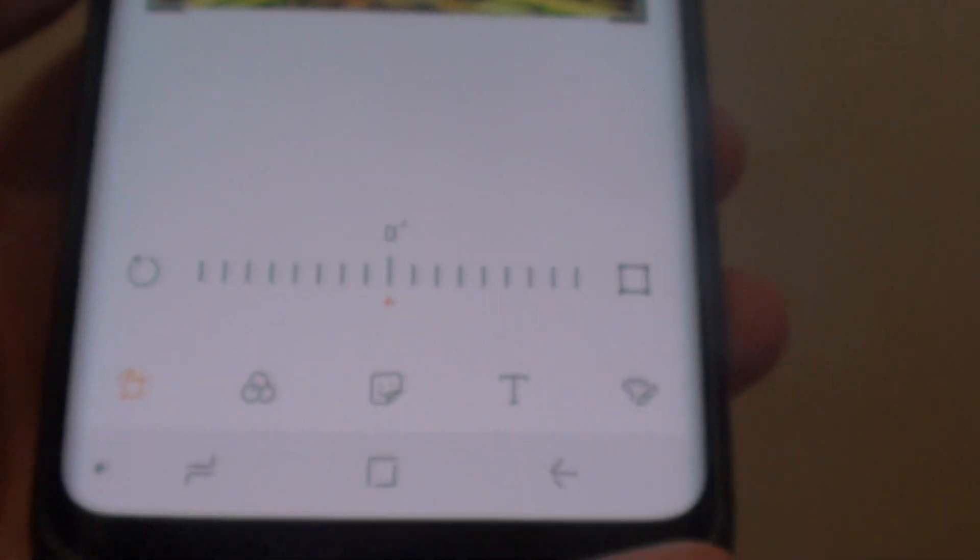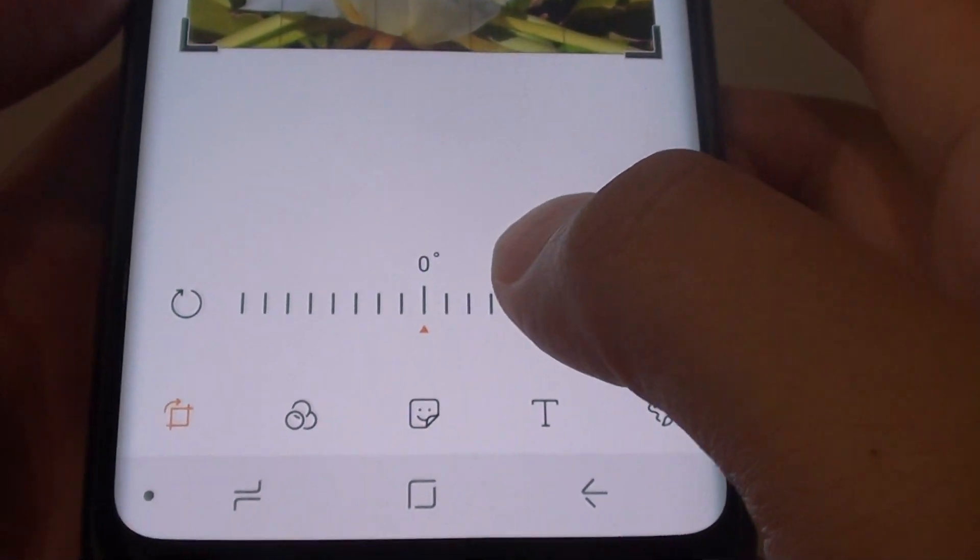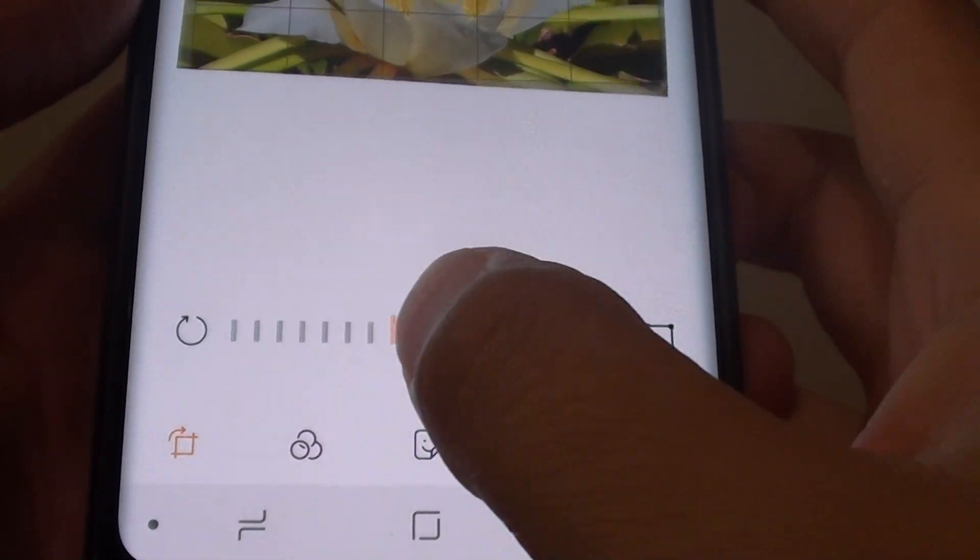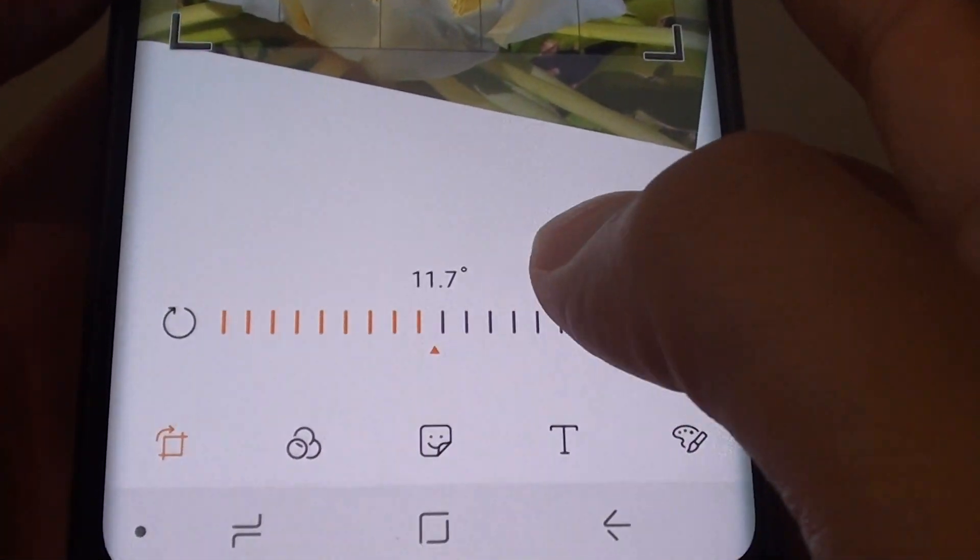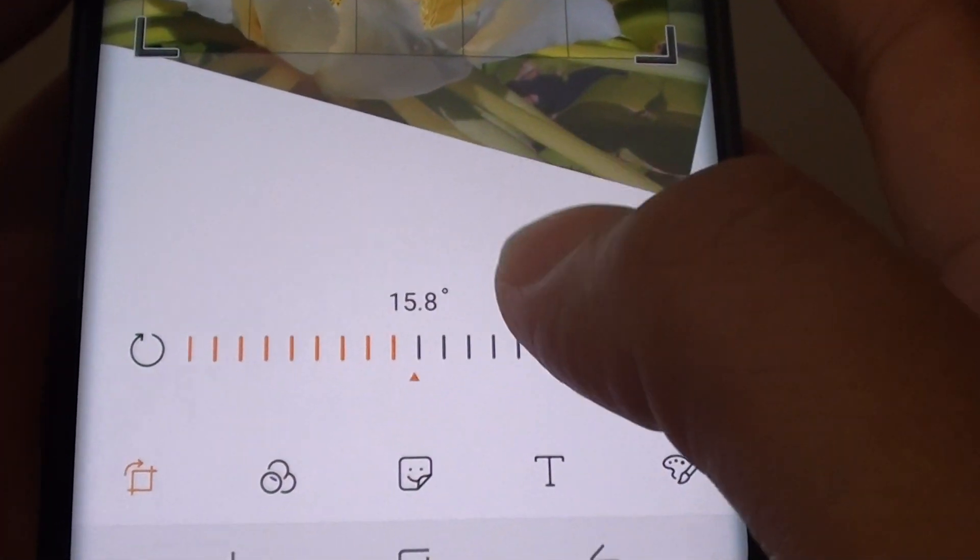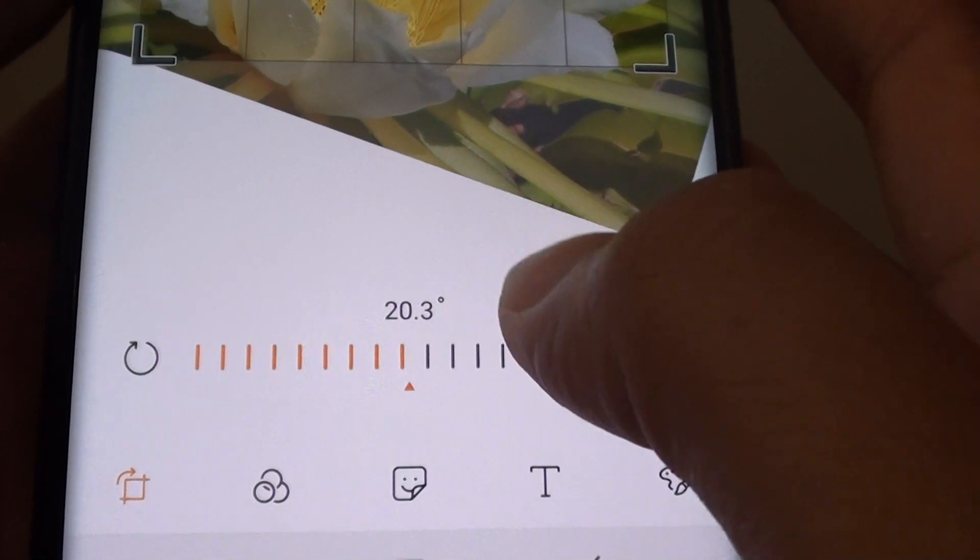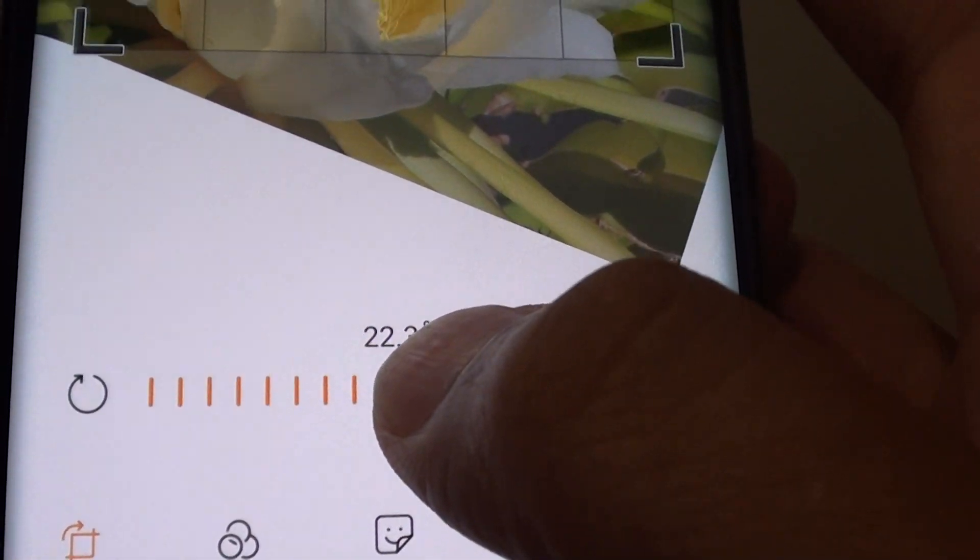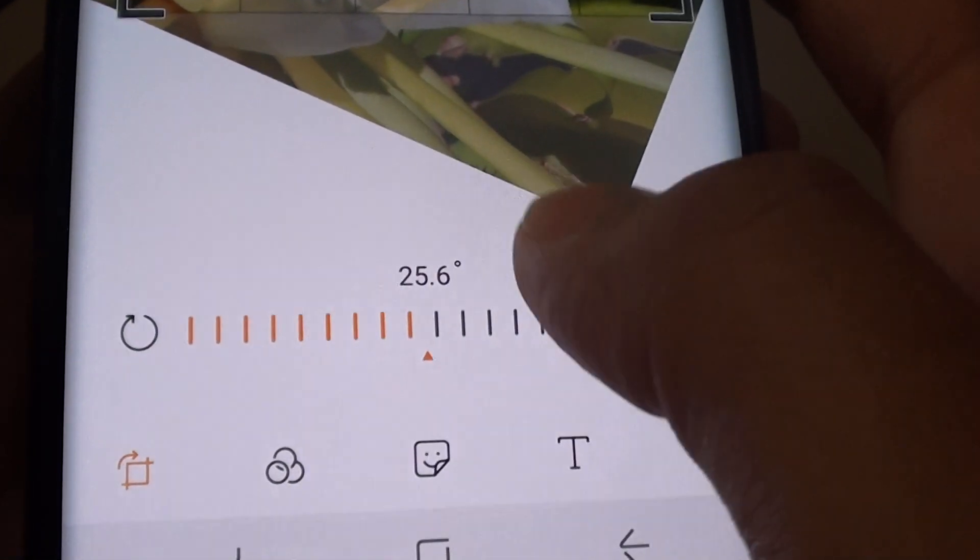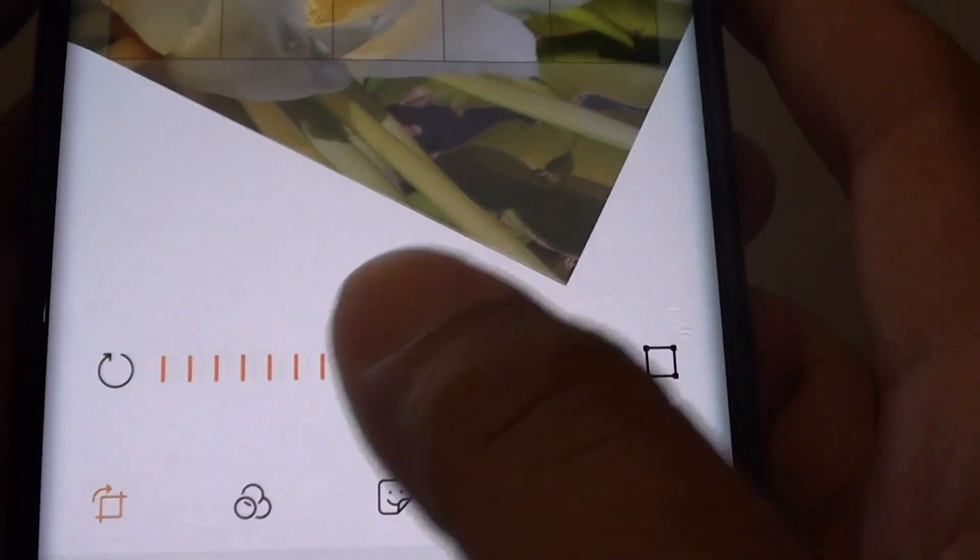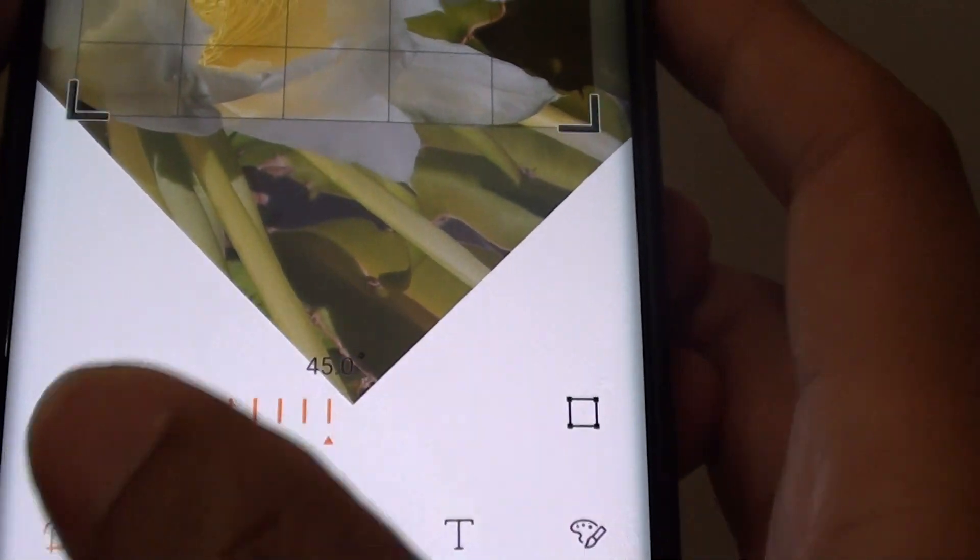Now to rotate to a certain angle, drag the slider bar over here. As you drag along to the right or to the left, you can see an angle number appears at the top. You are allowed up to a maximum of 45 degrees angle.